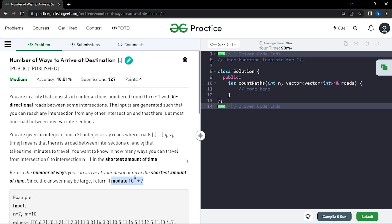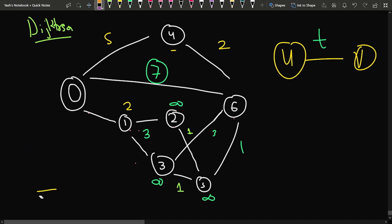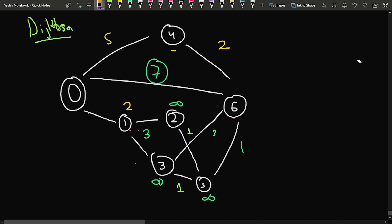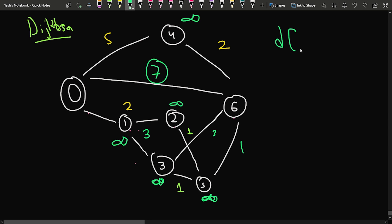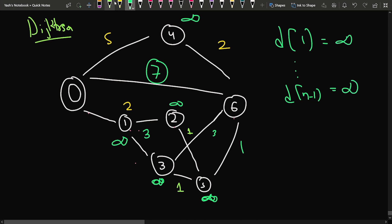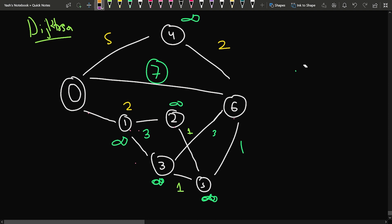I'm assuming you know Dijkstra's algorithm as a prerequisite. In Dijkstra's algorithm, the first step is to initially mark every node's distance as infinity — for all nodes from 1 to n minus 1 — except the source node. Then we try to relax those distances as we proceed.